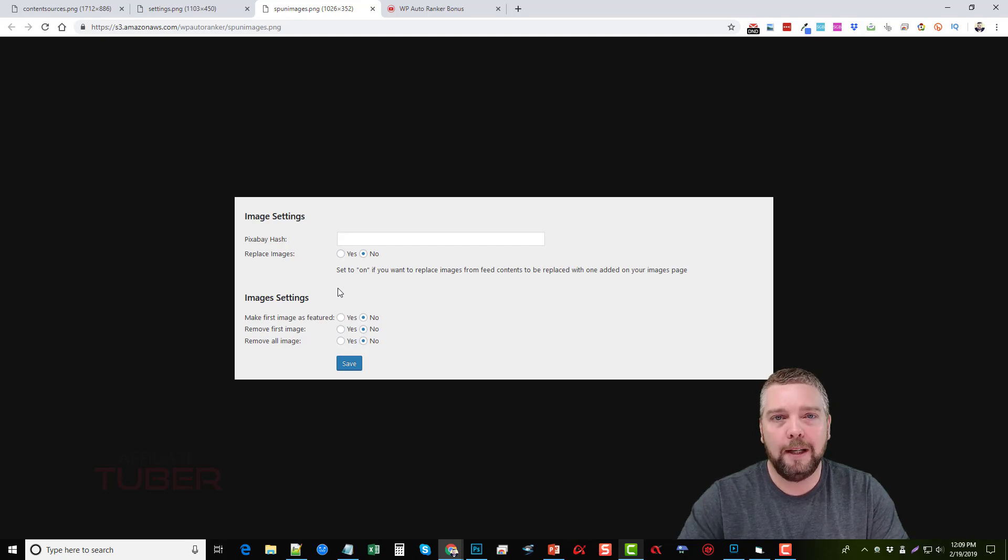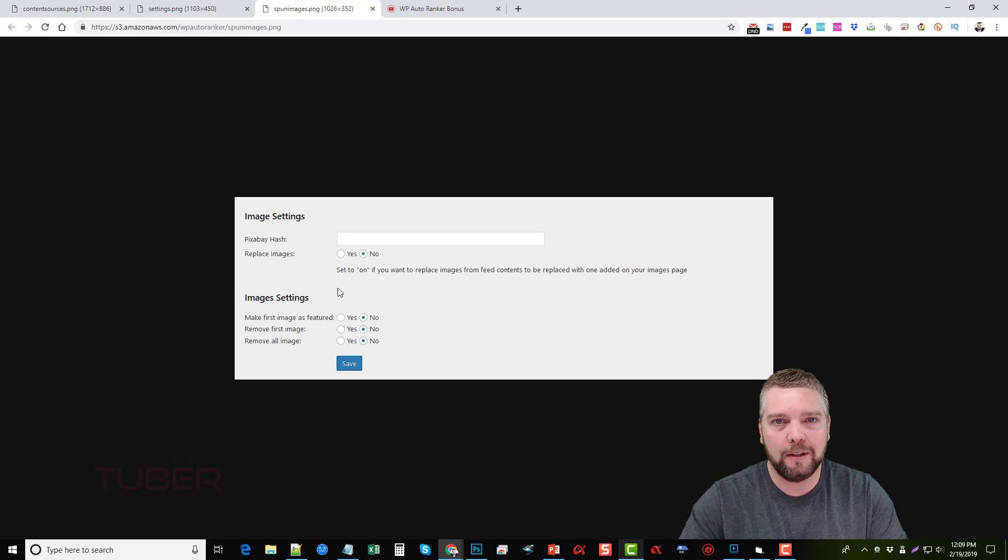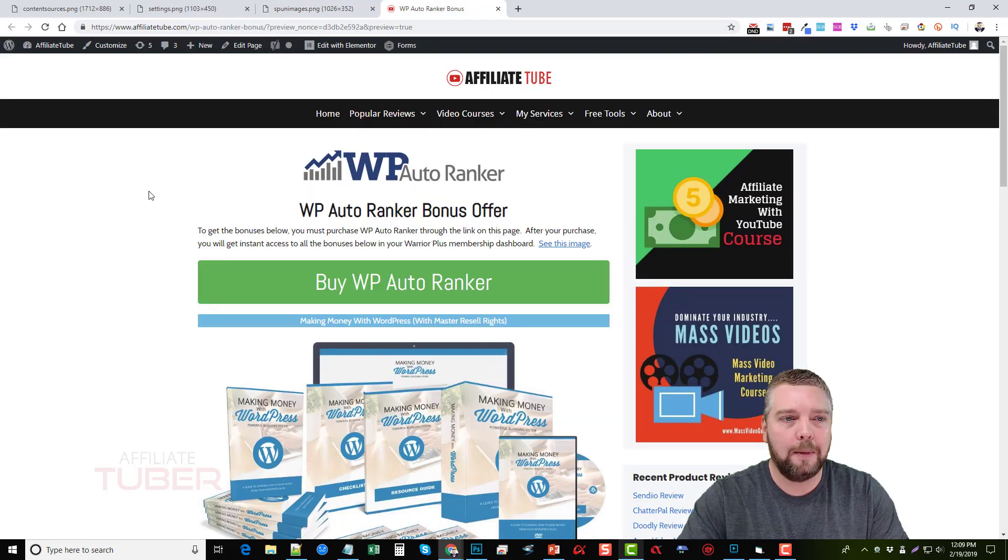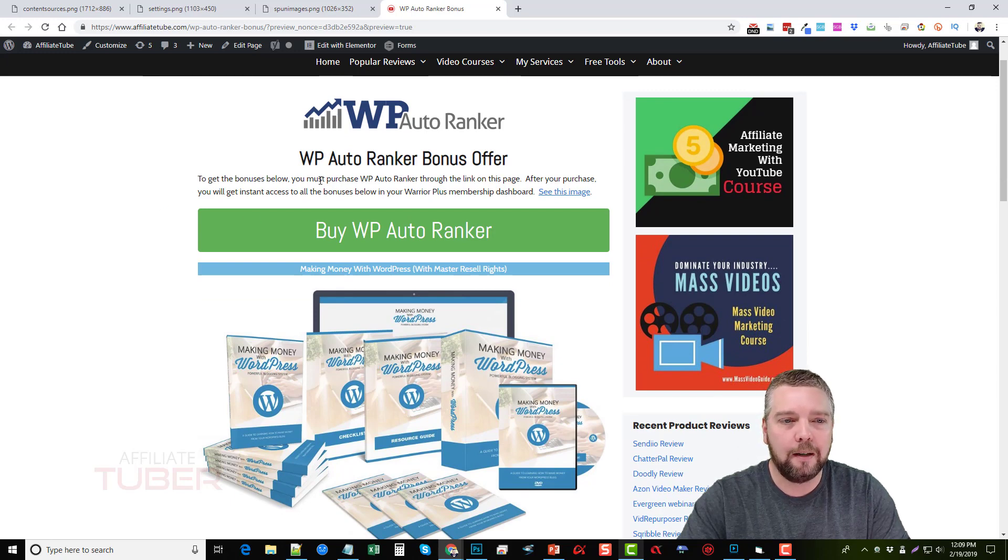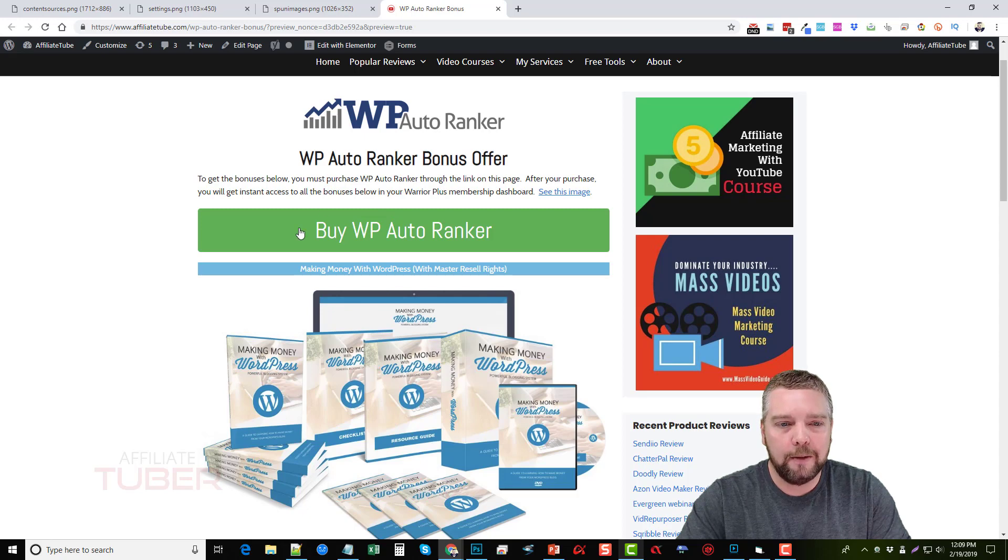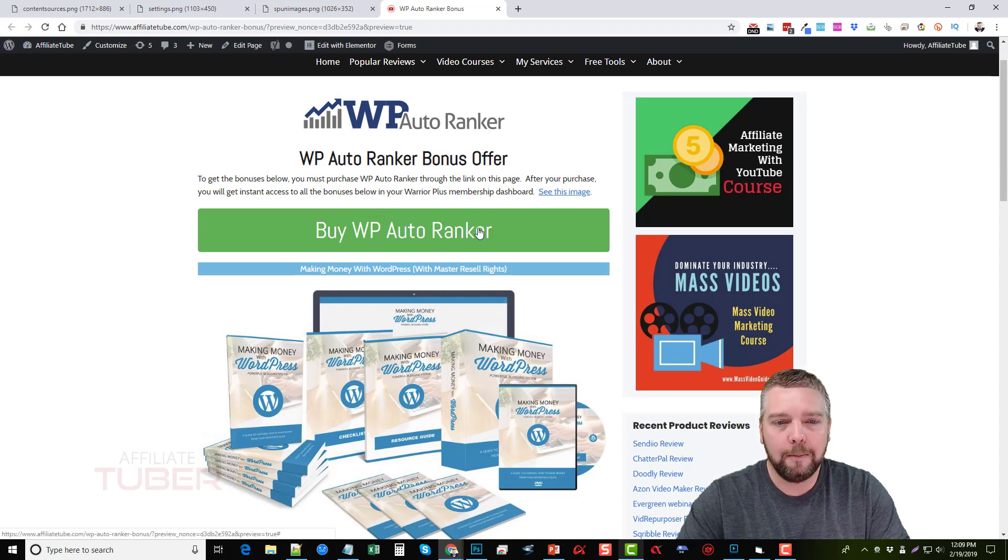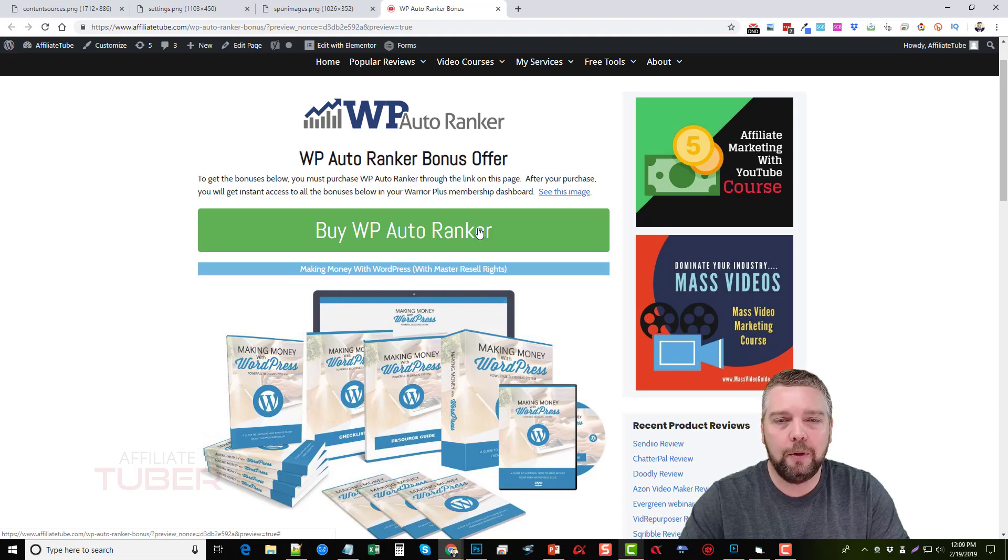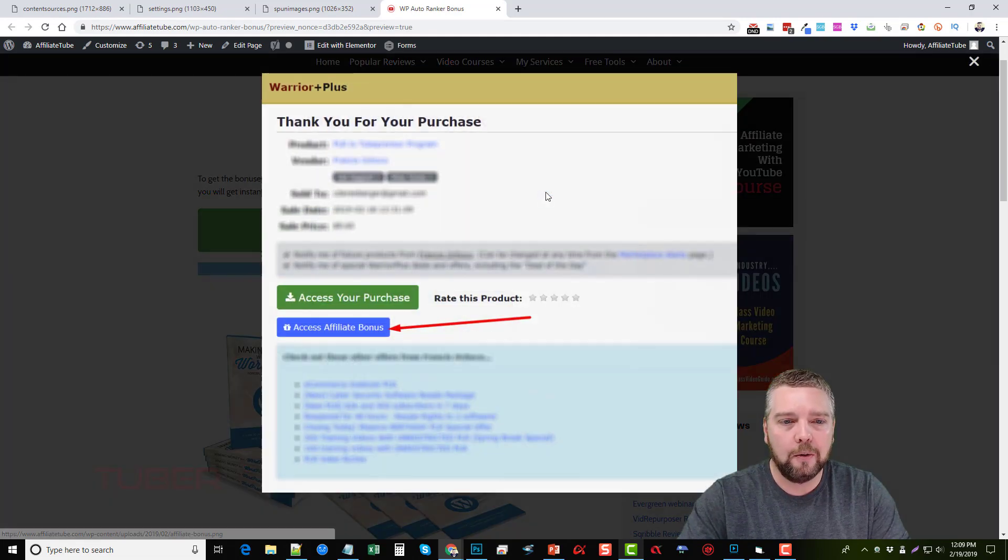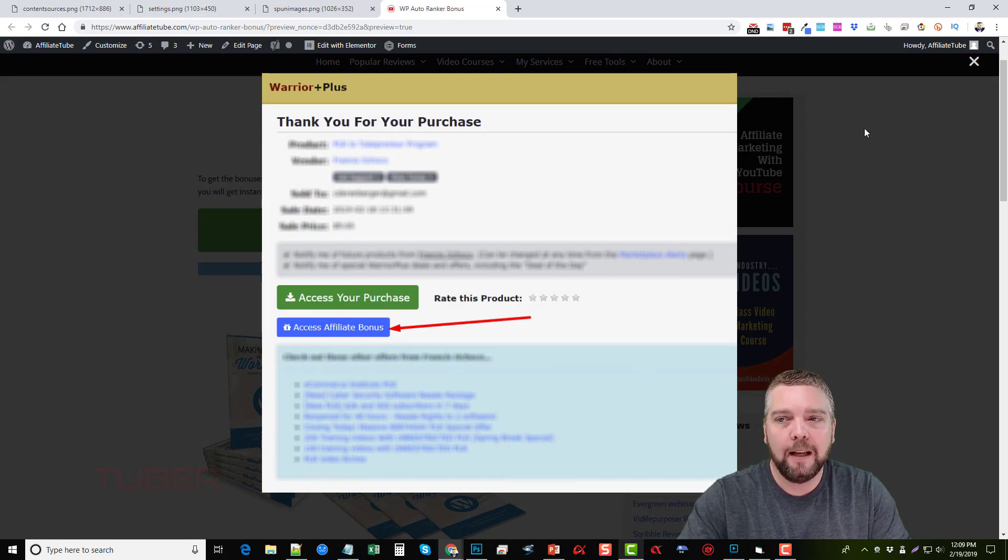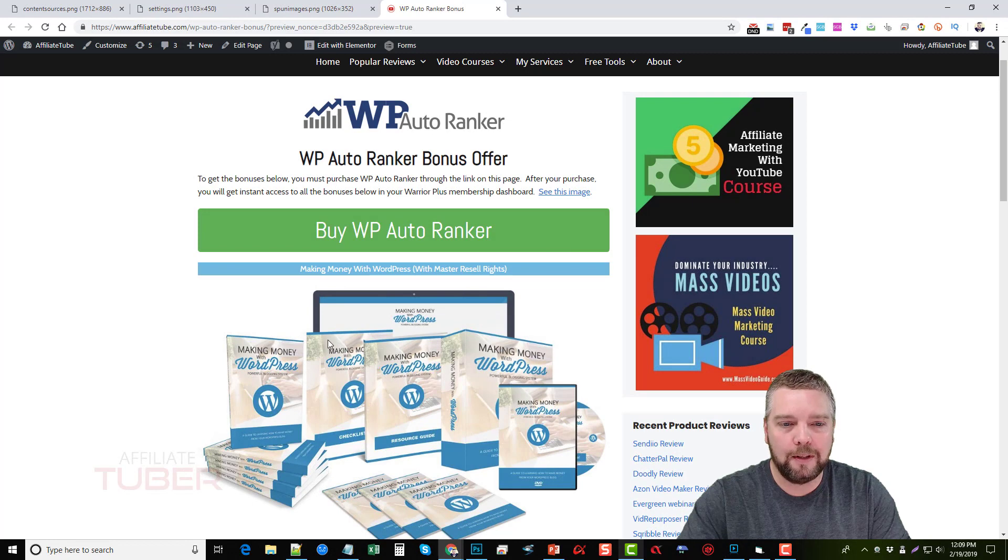But what I'm going to do also, if you do pick that up, I'm going to throw in some WordPress plugin bonuses and some courses for you guys. So if you visit the link under the video, it's going to take you to my website here at affiliatetube.com and you can see here I created a page for bonuses. So if you do buy from this page by clicking this big green button here, then when you log in to your Warrior Plus account after purchasing, you're going to see down here a button that says access affiliate bonus and you're going to be able to get all these bonuses listed here.